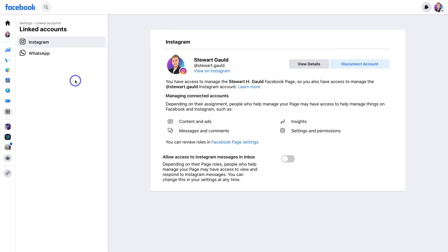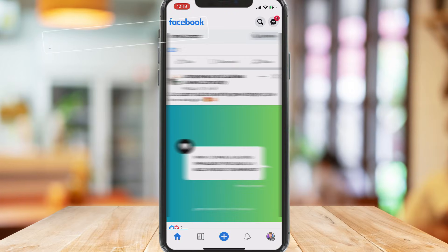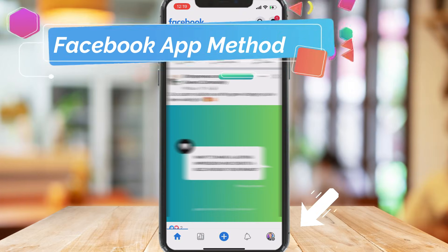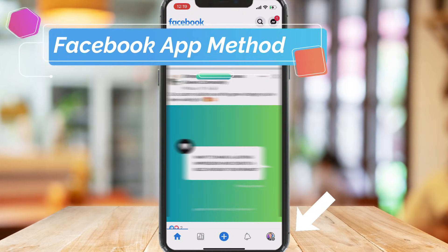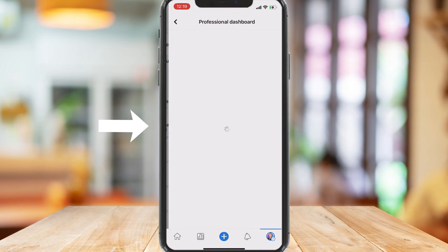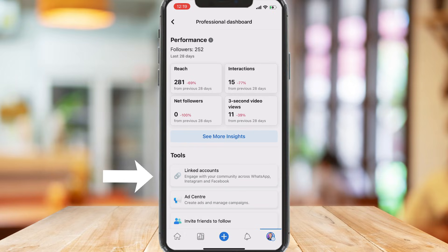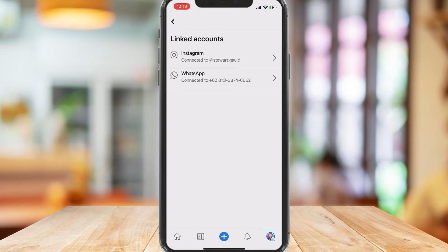On the Facebook app on your phone, in order to access Linked Accounts, simply come down and click on Your Profile, then click on Professional Dashboard, then navigate down the page and locate Tools, and then Linked Accounts. Again, here is where you can connect your Instagram account and your WhatsApp number.